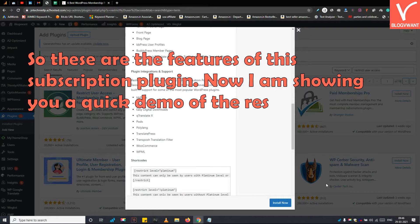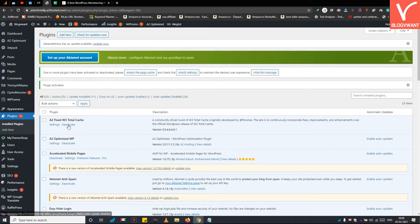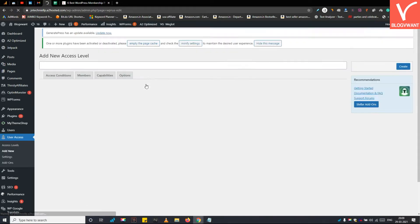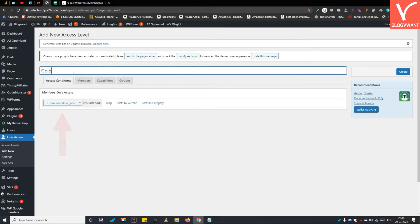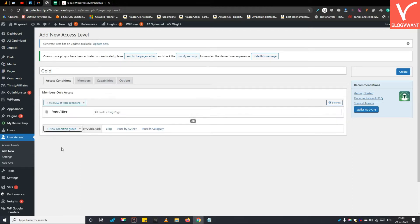Now I am showing you a quick demo of the Restrict User Access membership plugin. After installation, from the left you will see the User Access option. Hover on it and select Access Levels. I have already created one access level for my membership site. To create a new membership level, tap on Add New. First, give a name for this membership access level. Then from the Member Only Access column, you can specify the restricted content and choose what you want to restrict. Suppose I want to restrict all posts — so I am choosing posts here.